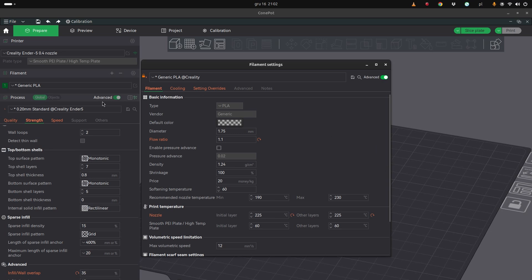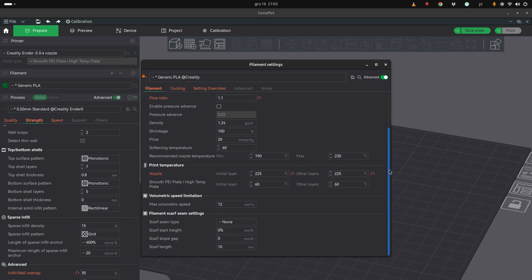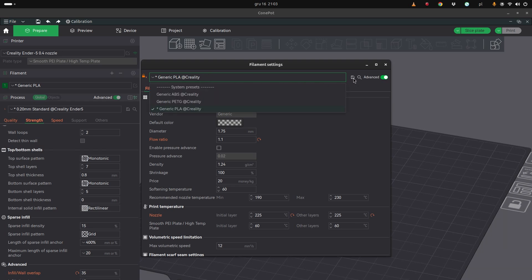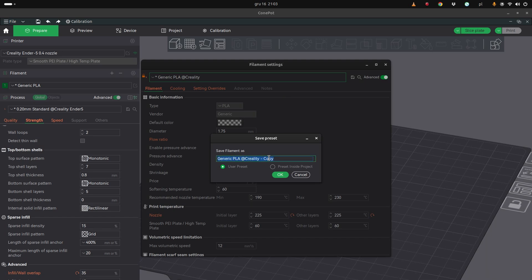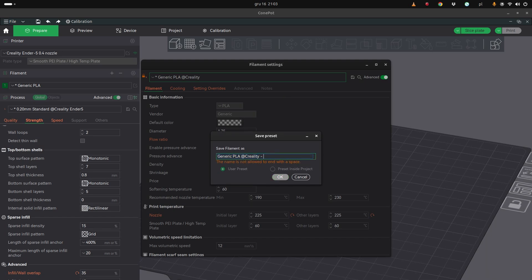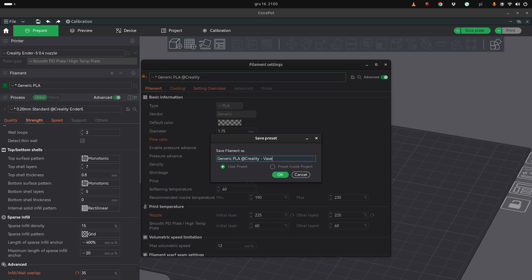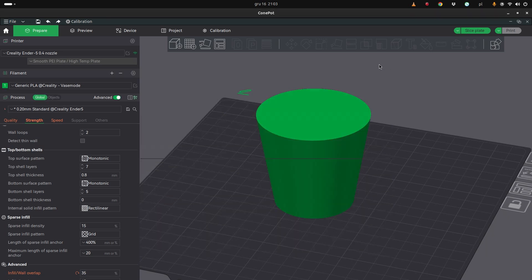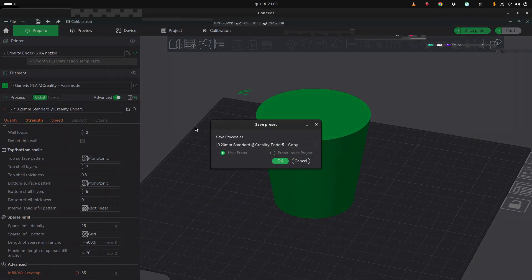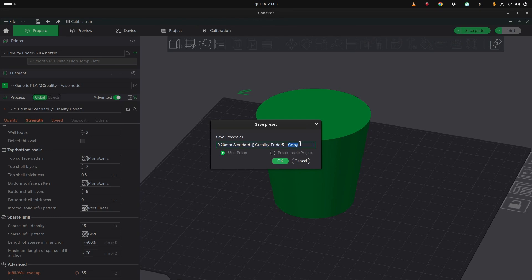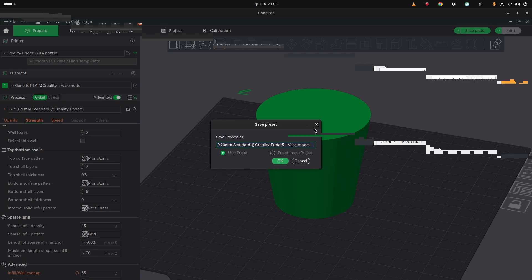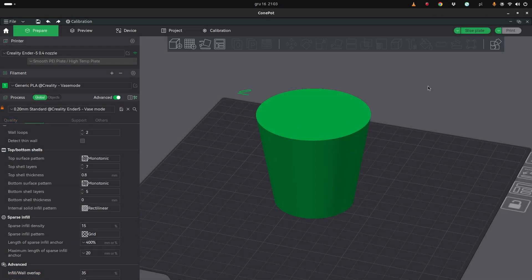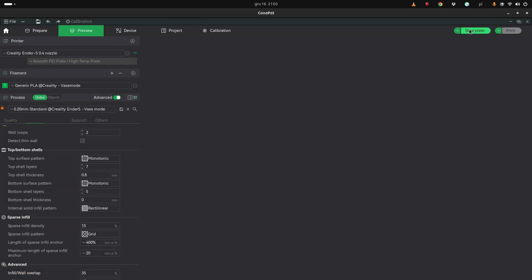Now we have a different profile and we have a different filament profile. Unfortunately you can't set everything in the process profile, so you need to probably store your filament. If we want to save it, we can rename it and call it vase mode filament. And we can do the same with the process name. Let's close this, and we can save this one as vase mode. And it looks super similar to PrusaSlicer, so you see I didn't have much problem with finding all the features.